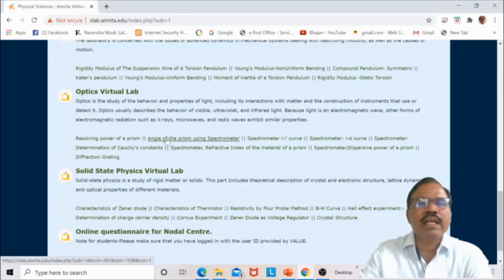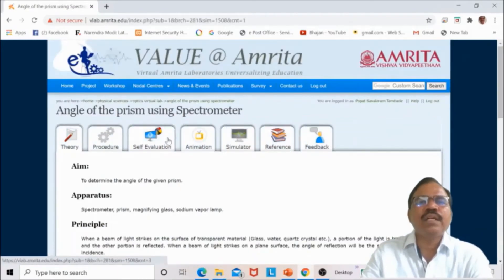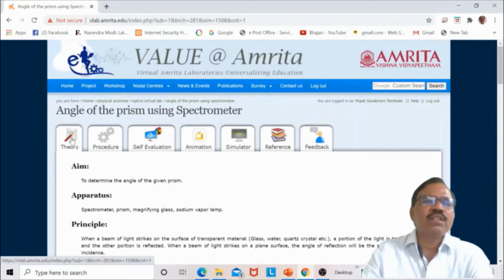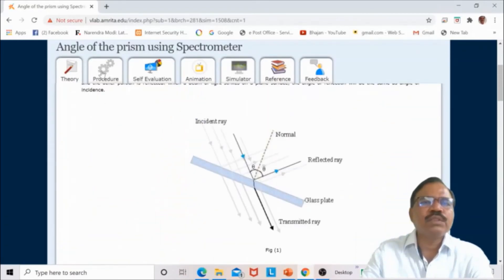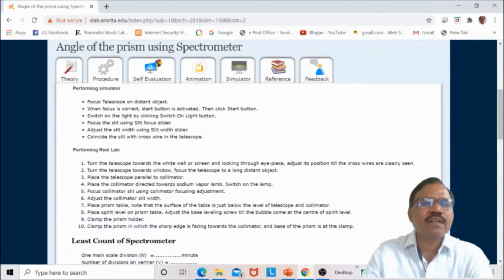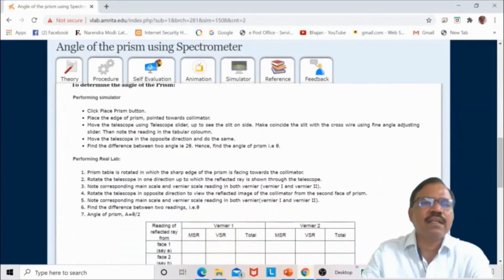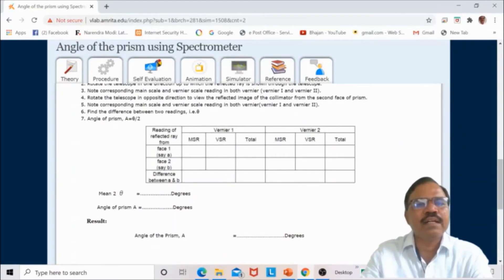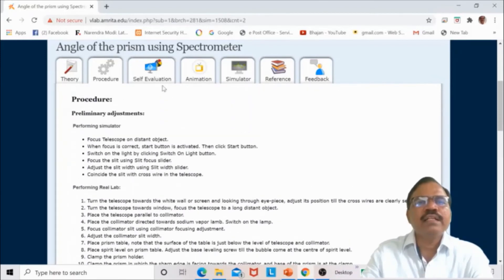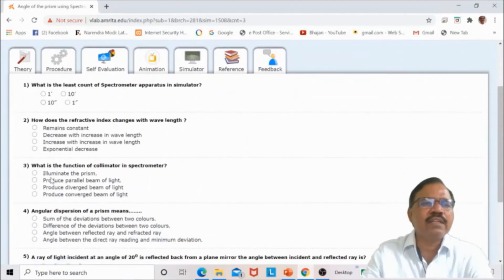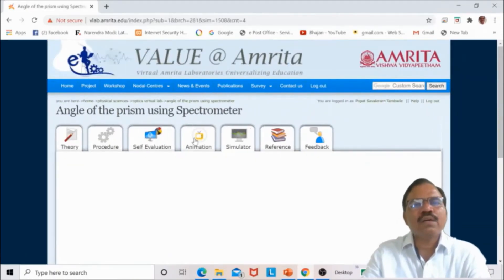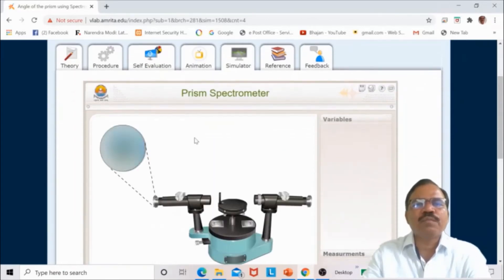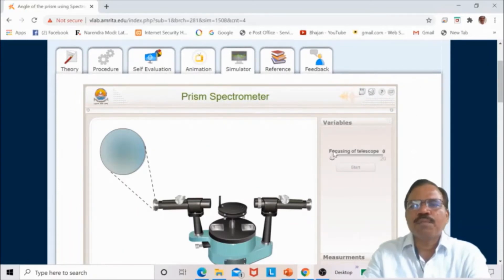Going to the optics virtual lab, there is an experiment on angle of prism using a spectrometer — available for first-year science students at Savitribai Phule Pune University. The theory corresponding to the experiment is given, as well as the procedure, observation tables, formulas, and results. Self-evaluation and a student feedback section are also available. The simulator is where students actually perform the experiment.